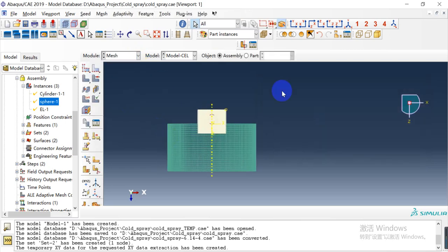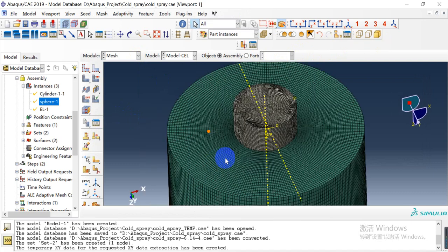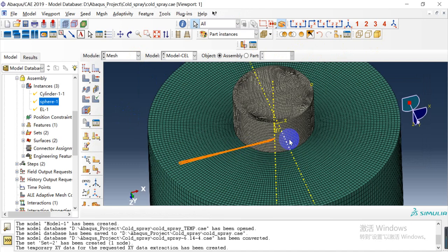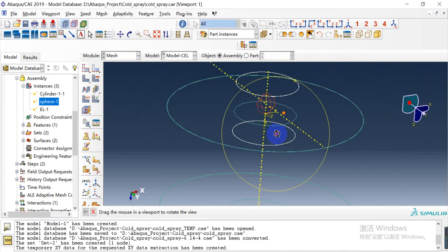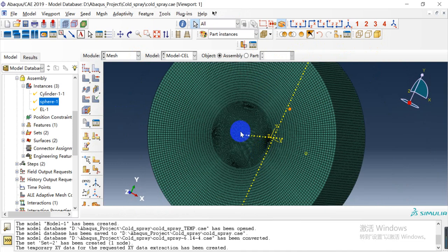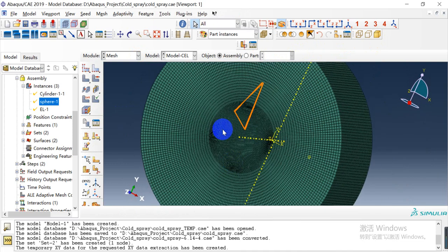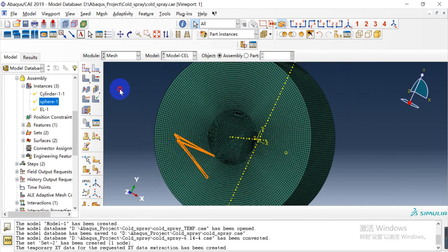Here is the mesh. Because the element number will be large, the mesh in the middle is finer and the outside is coarser.